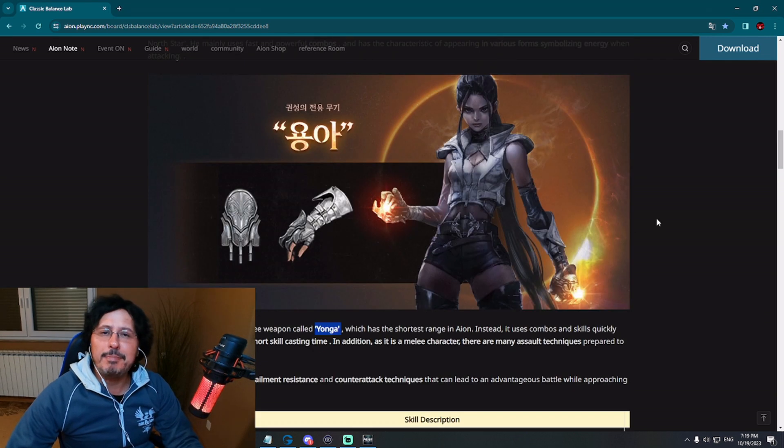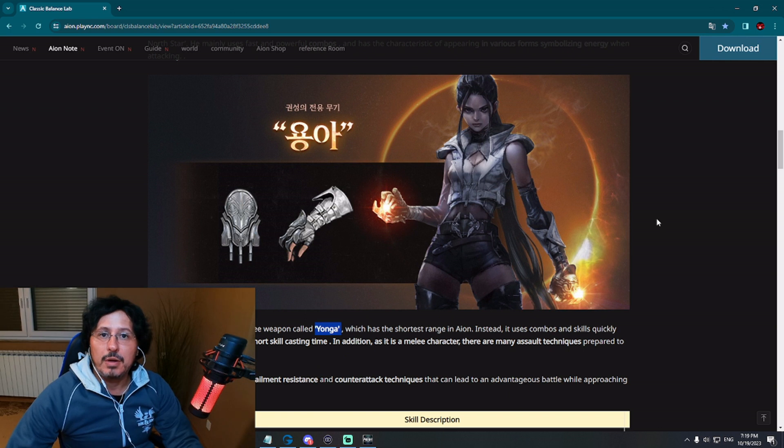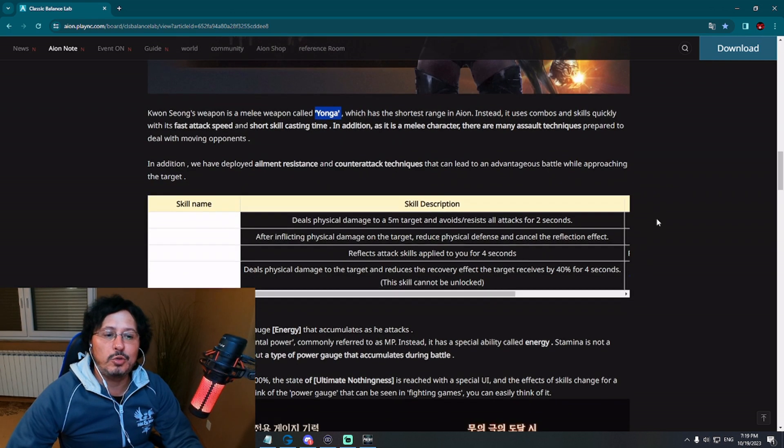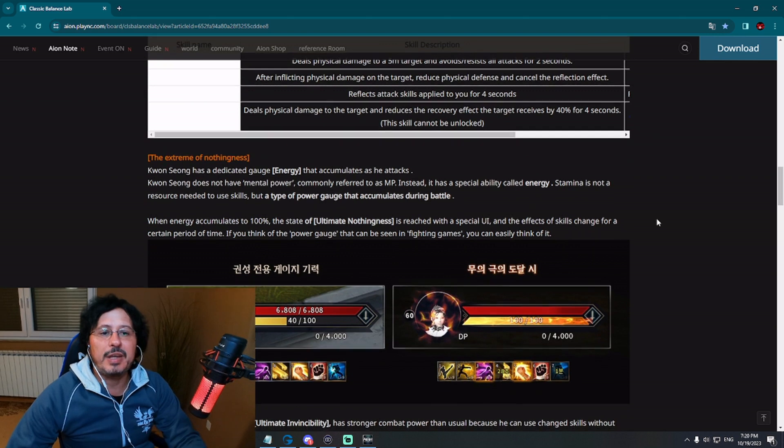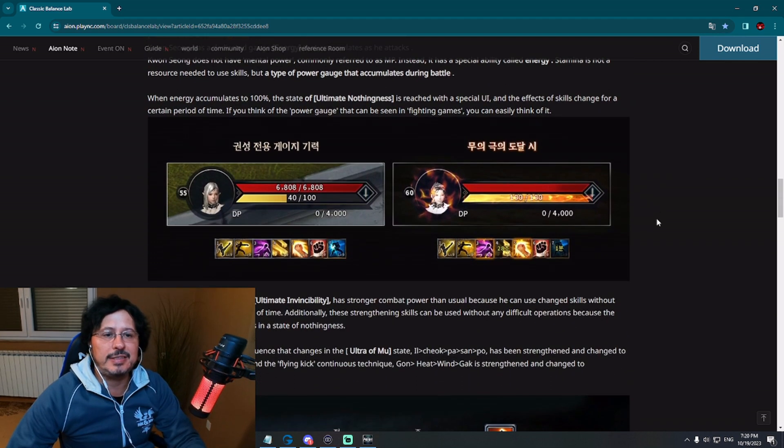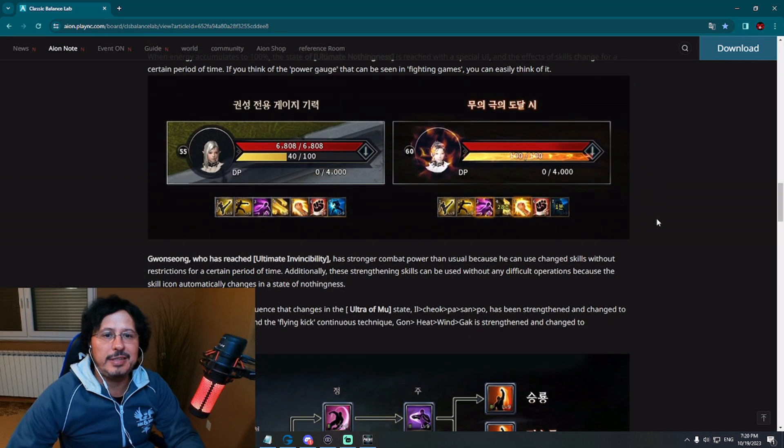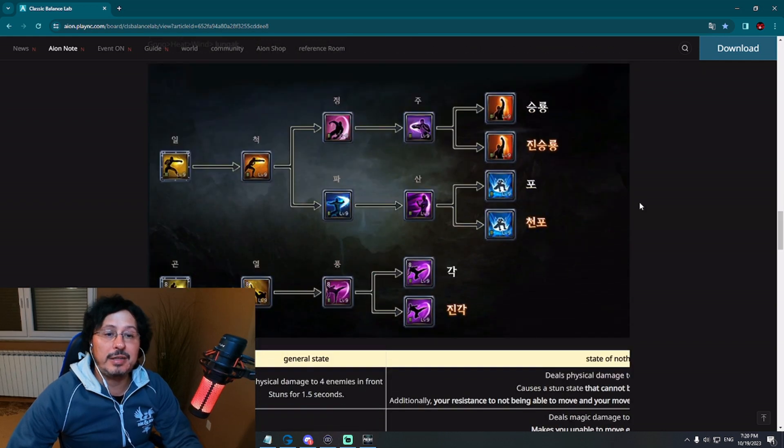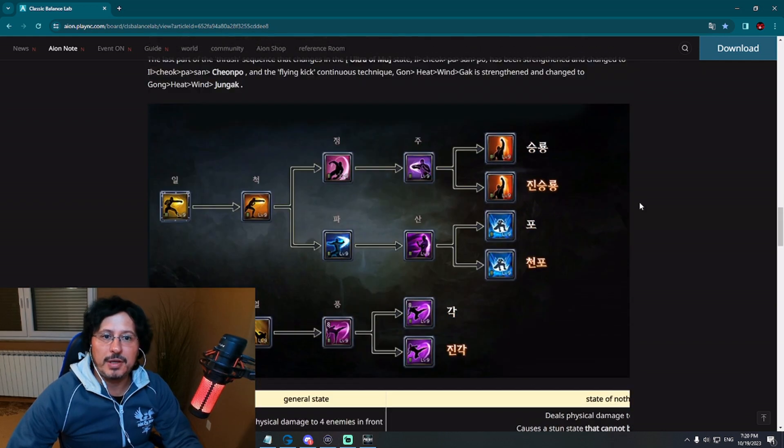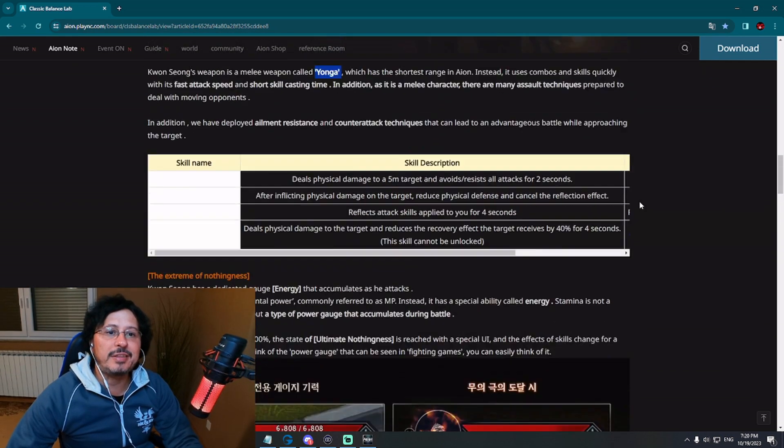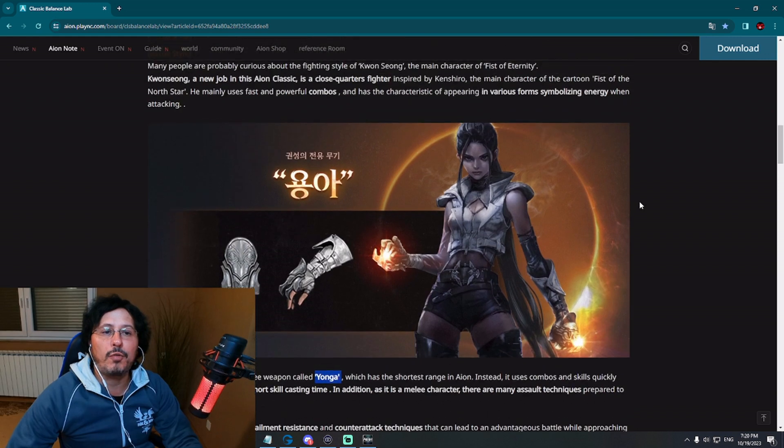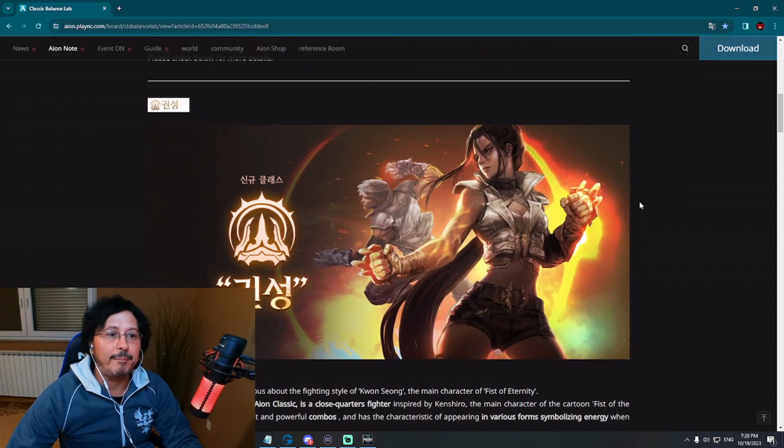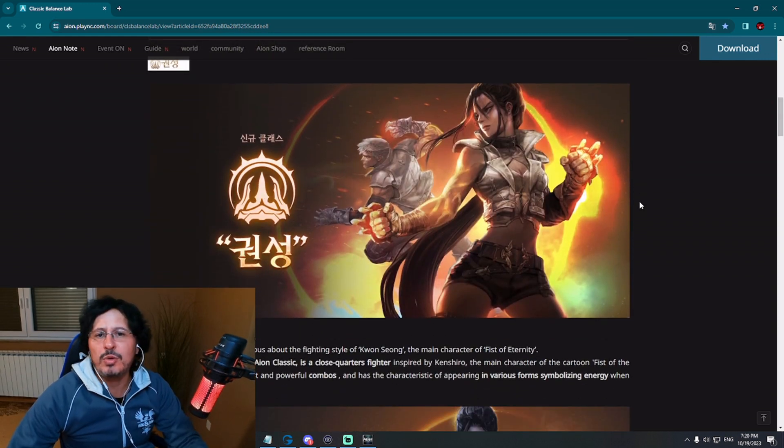So we can get many interesting information before October 25th from NCSoft regarding this new class, regarding skill system, regarding this charging energy thing you will see in a minute, and regarding skill tree. Let's check details here on official website. Let's go all the way from the start.